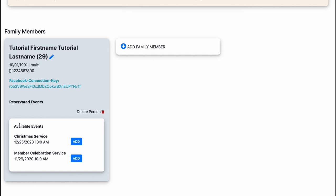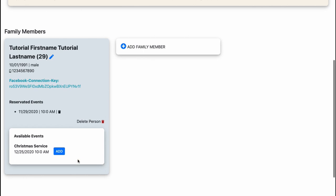You see me here, I'm tutorial firstname. I can now see all the available events of my church. There's a Christmas service and there's a member celebration service. So I want to go to the member celebration service, I just click the add button.